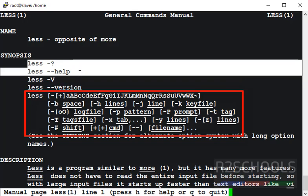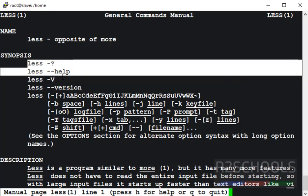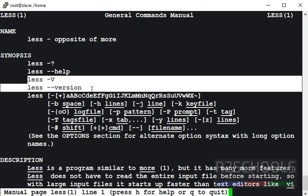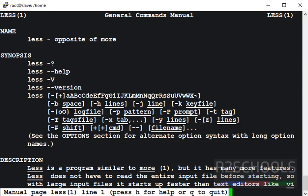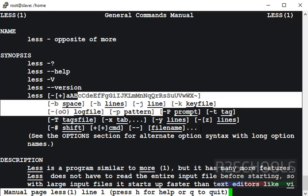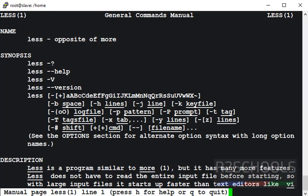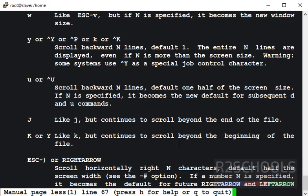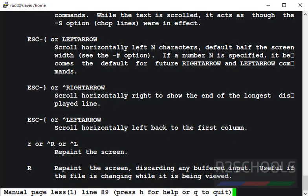First two lines will print the help of the less command. Next two lines will print the less command version. This is the syntax to execute less command. Less, then provide the options. Then we have to provide the file name. Scroll now, see, here these are the options.